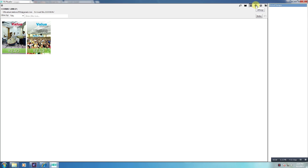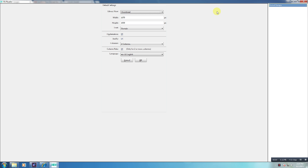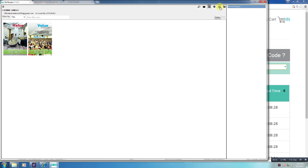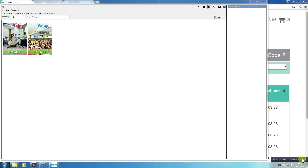The fourth icon will change the reader settings. The fifth icon will enable you to refresh your library so that the latest book that you have purchased appears in it.